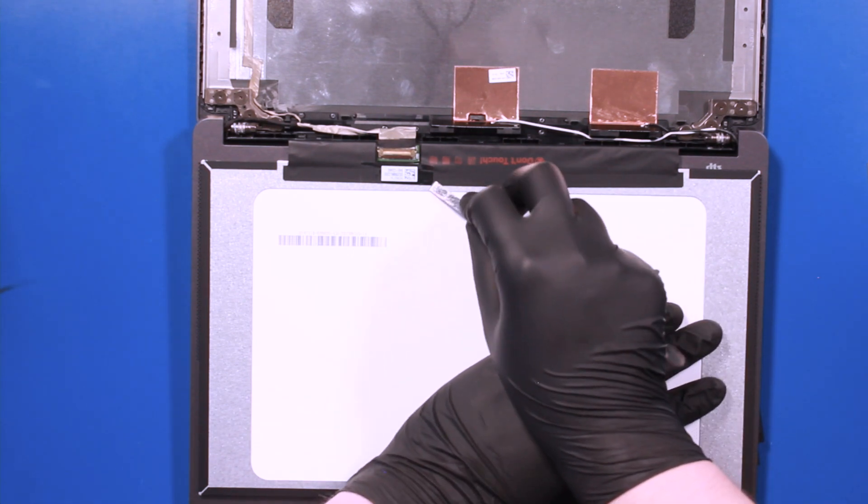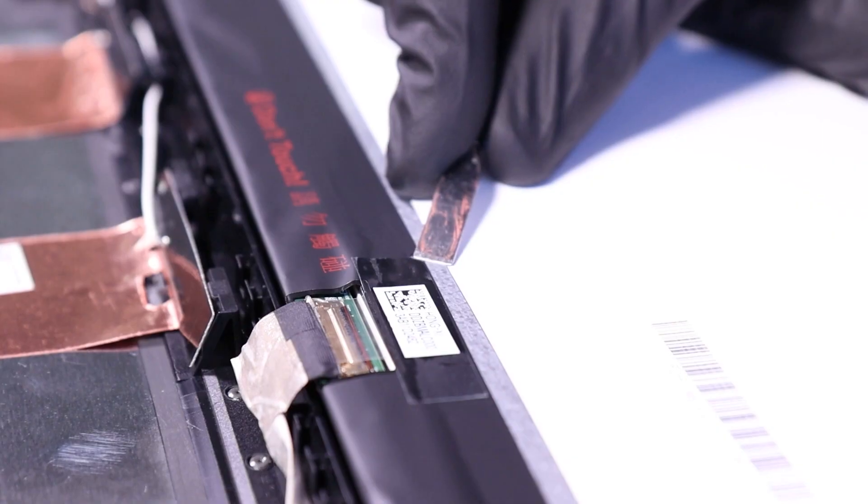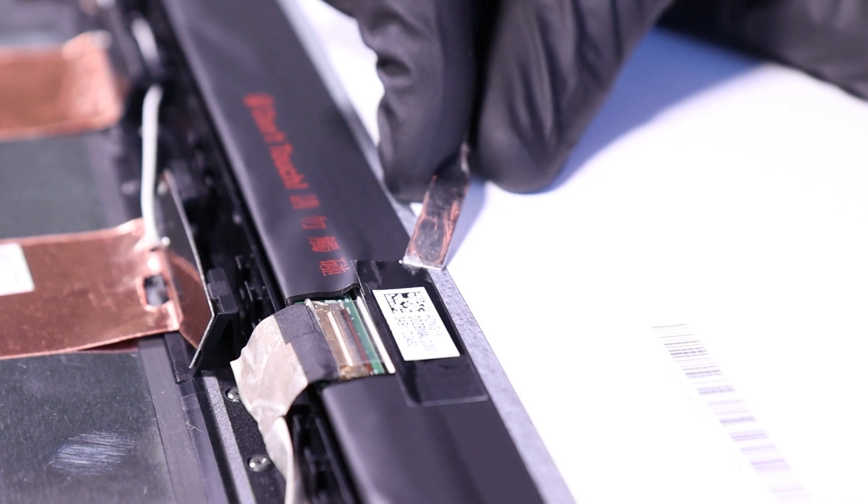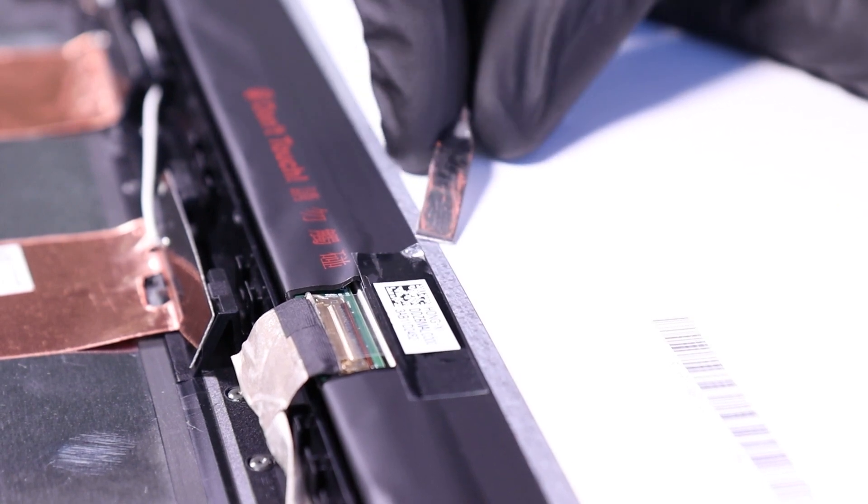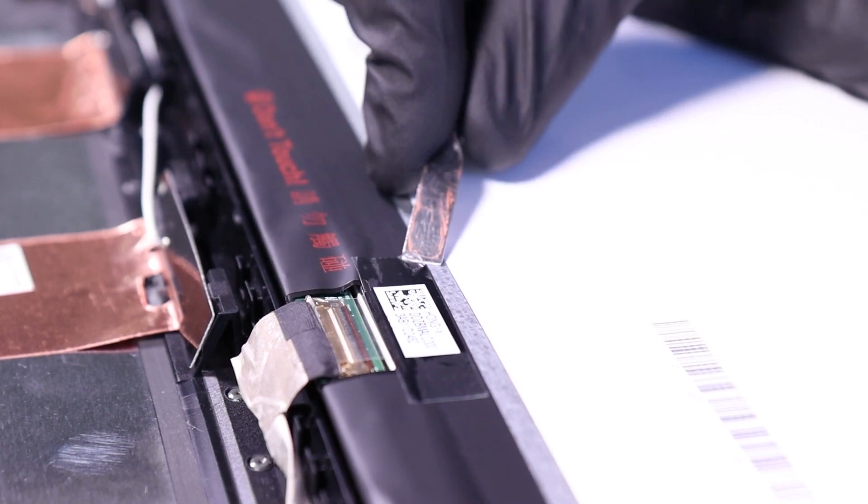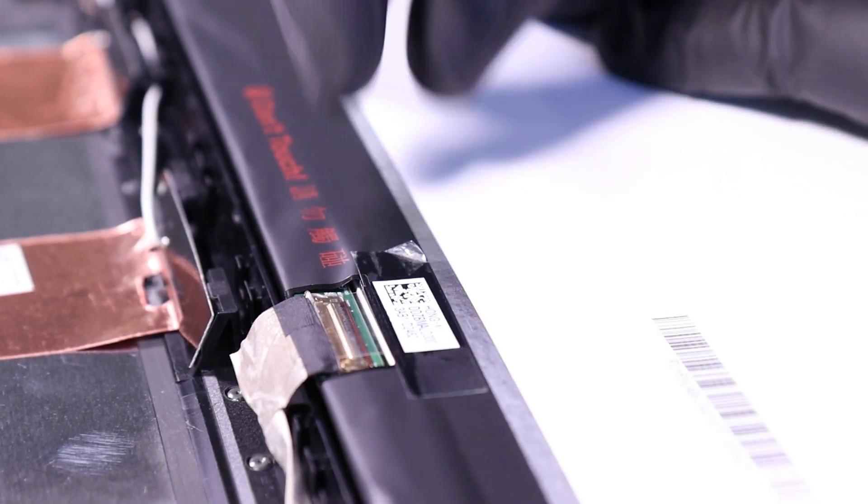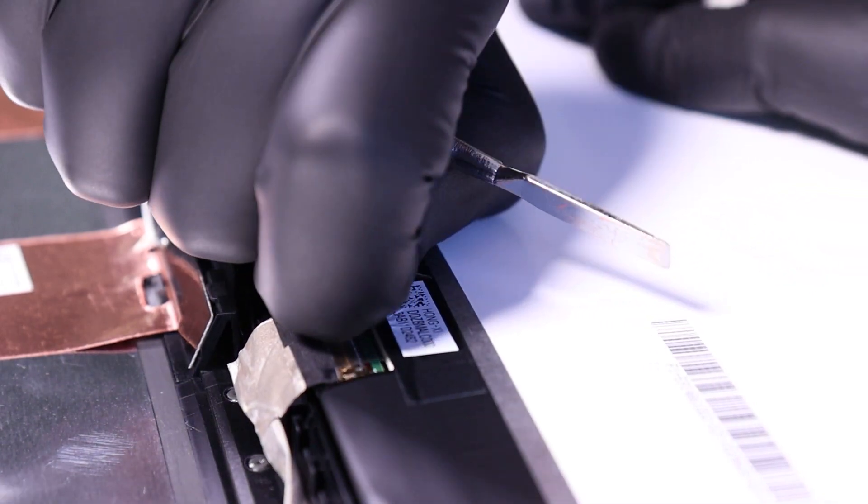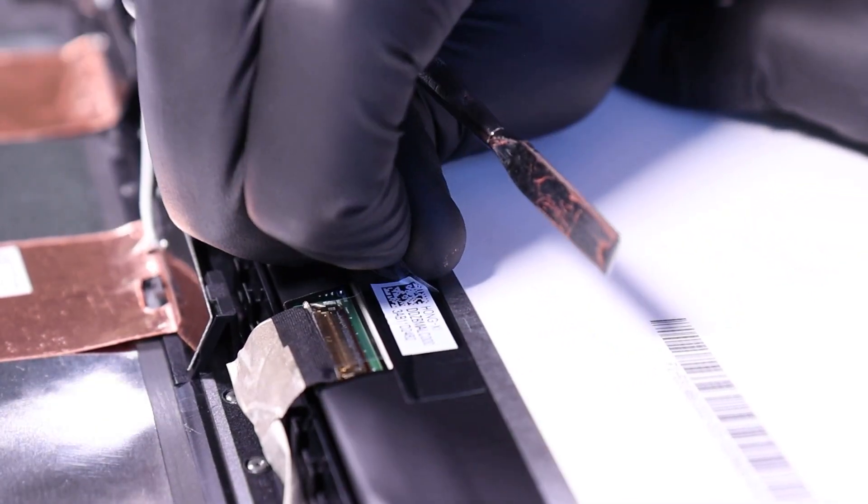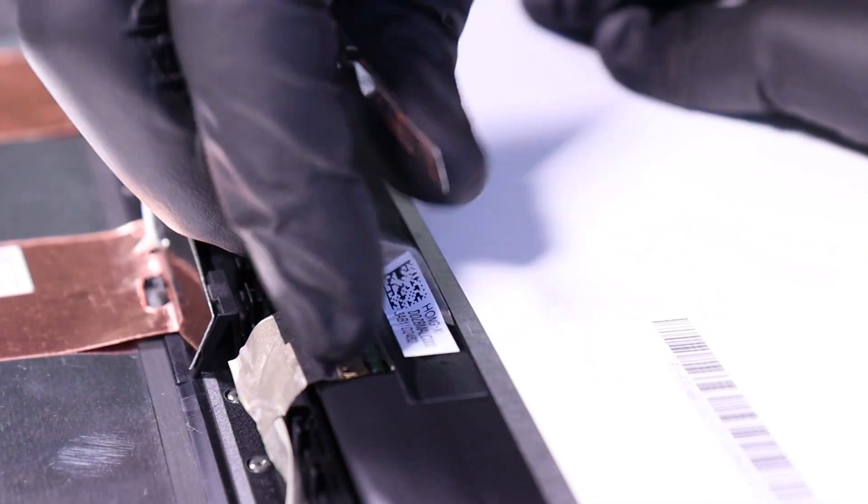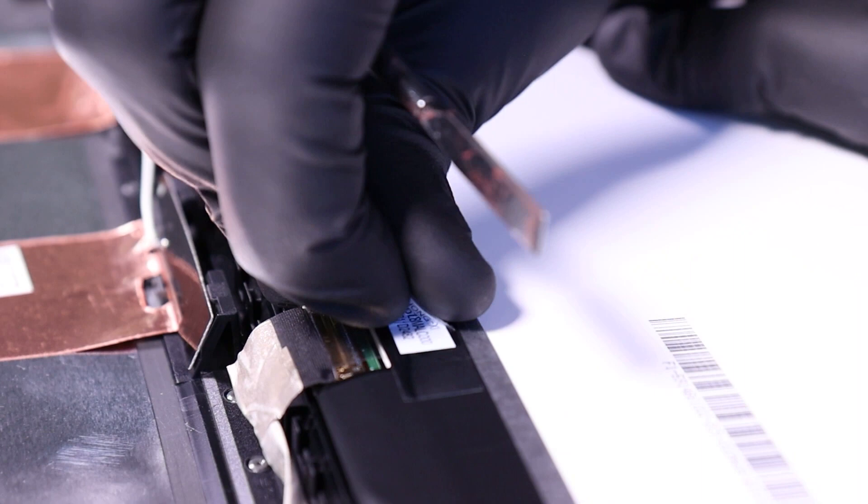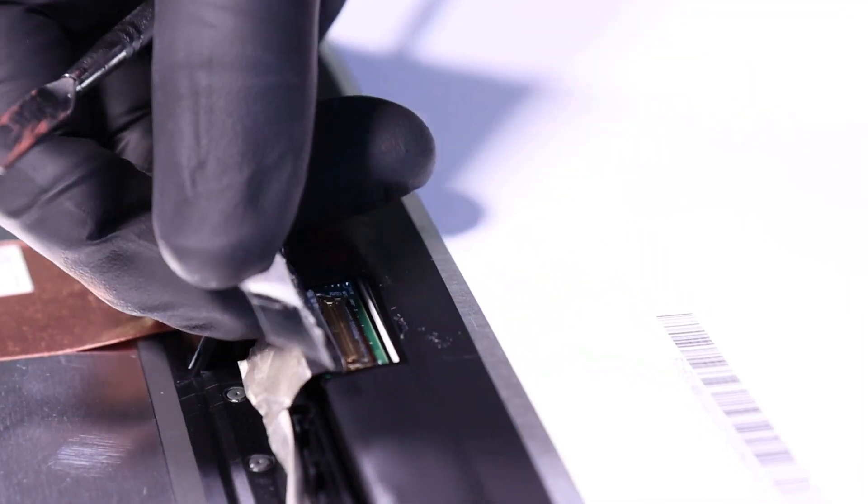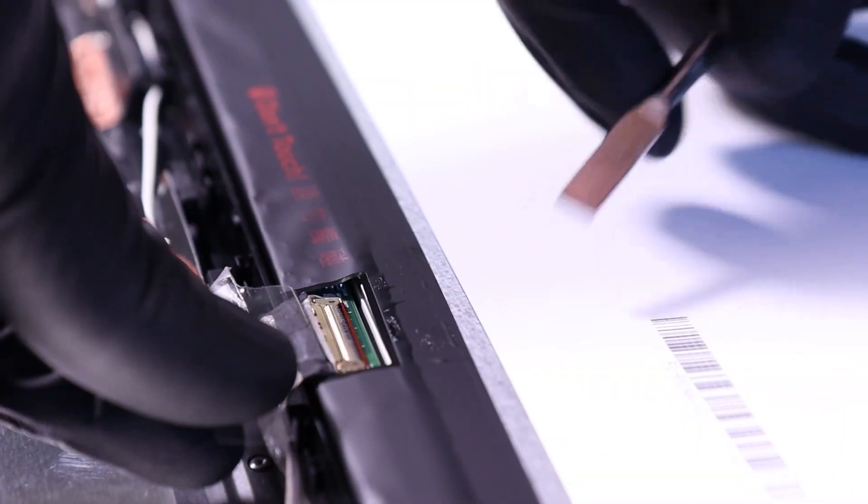Peel back the tape. Flip open the locking clip and unplug the LCD cable from the LCD screen.